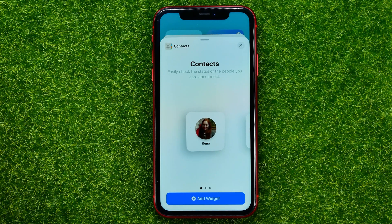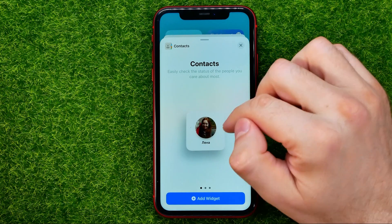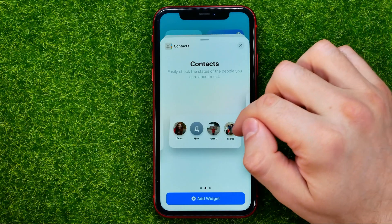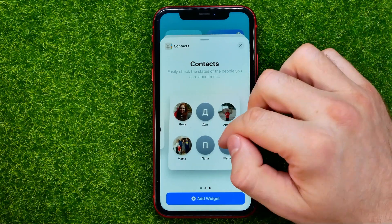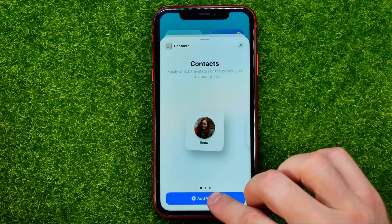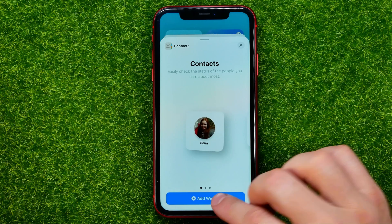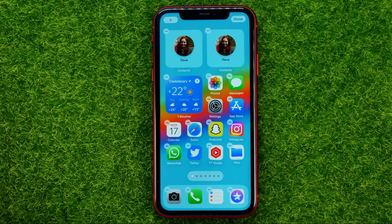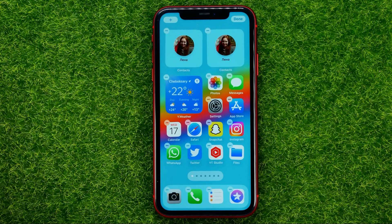On the next step you need to choose one of three widgets. You can swipe left or right to select a widget and then tap Add Widget — that will place the widget on your home screen.